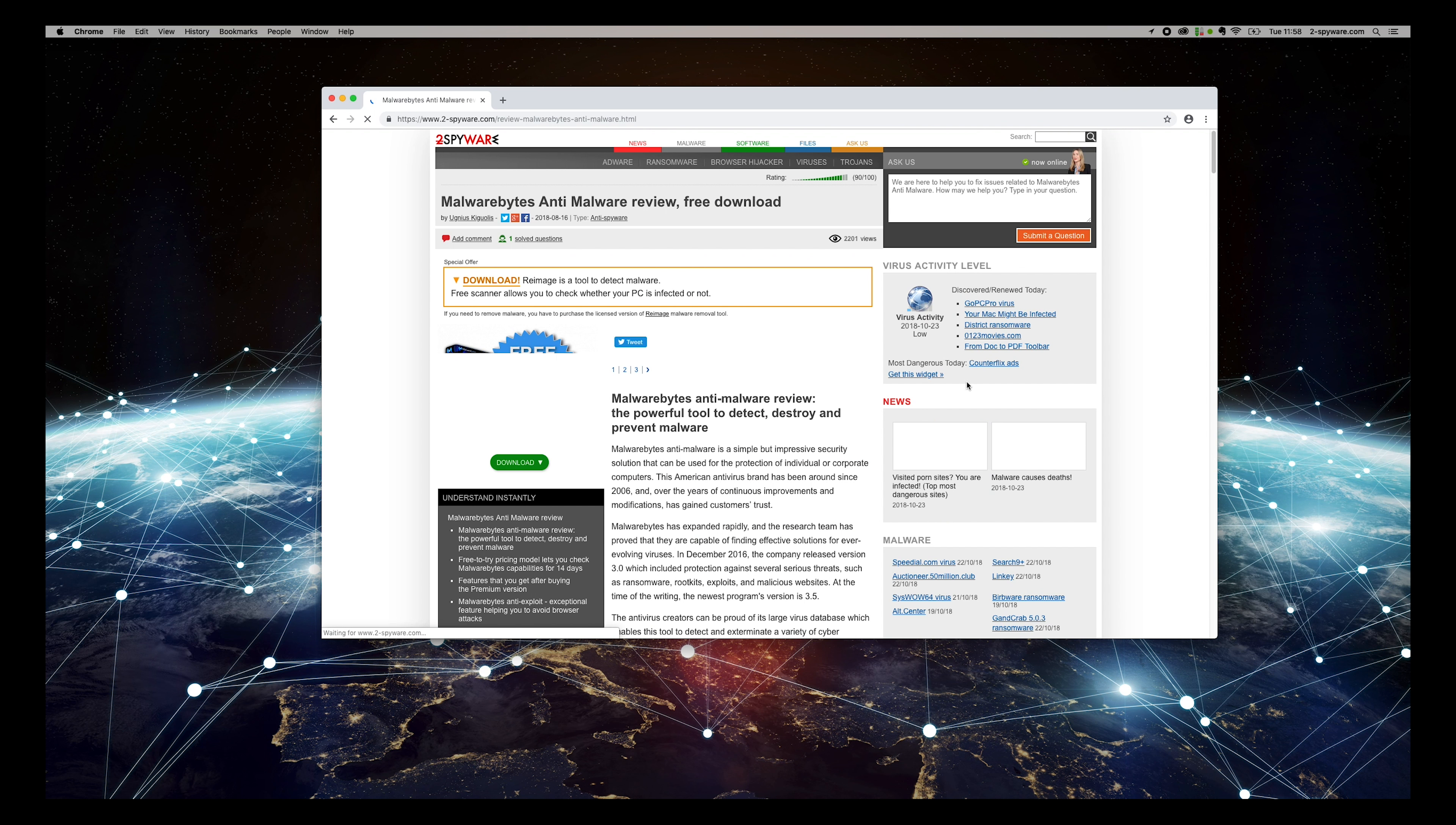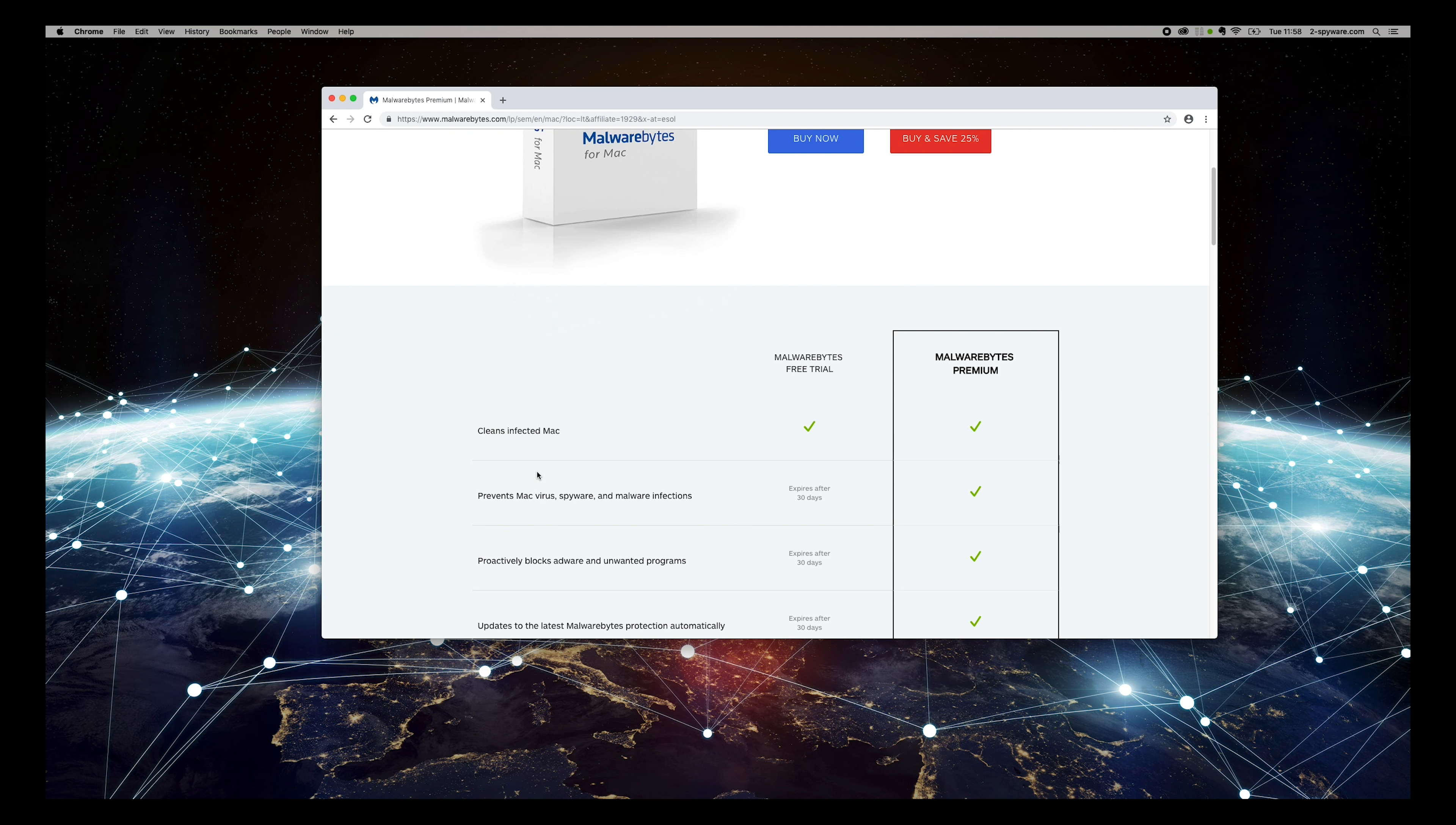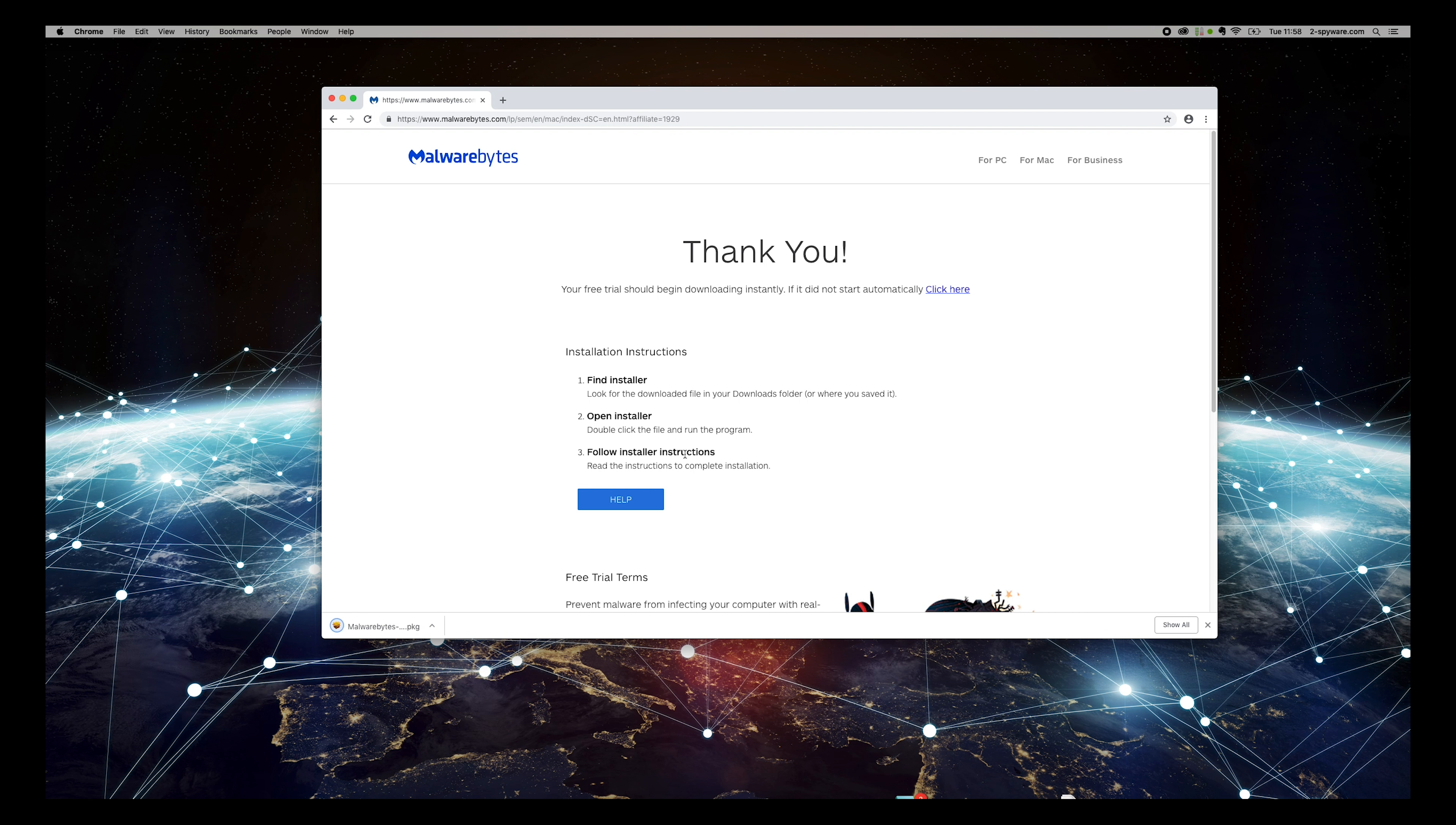Then find Malwarebytes Anti-Malware Review on the software box on the right sidebar of the website. On the opened page, press Download button. Find Download 30-Day Trial text on the opened site and press it.